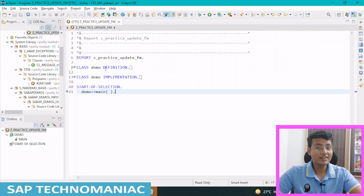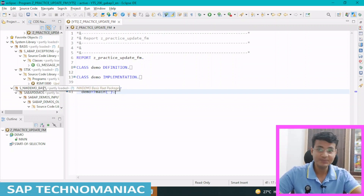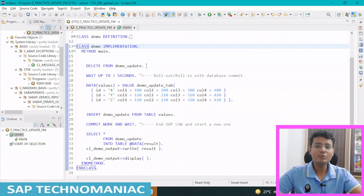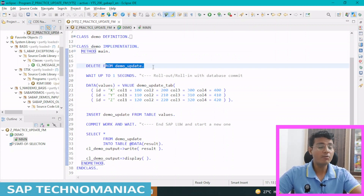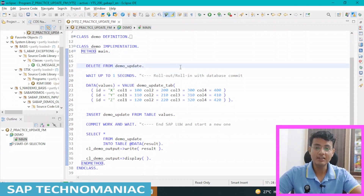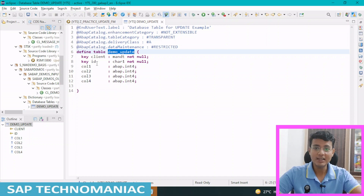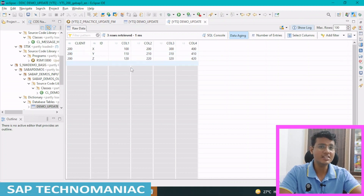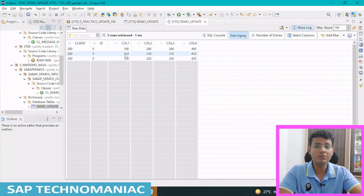Inside this program, I have one demo local class. Inside this local class, I have a static method 'main', which I am calling in my startup selection event. In the main method, I am simply deleting data from one table — demo update table. This table has four columns: ID, column one, column two, column three, and column four, along with one key field, ID. If you want to see the data in this table, you can see there are three records: X, Y, and Z with some values in the columns.